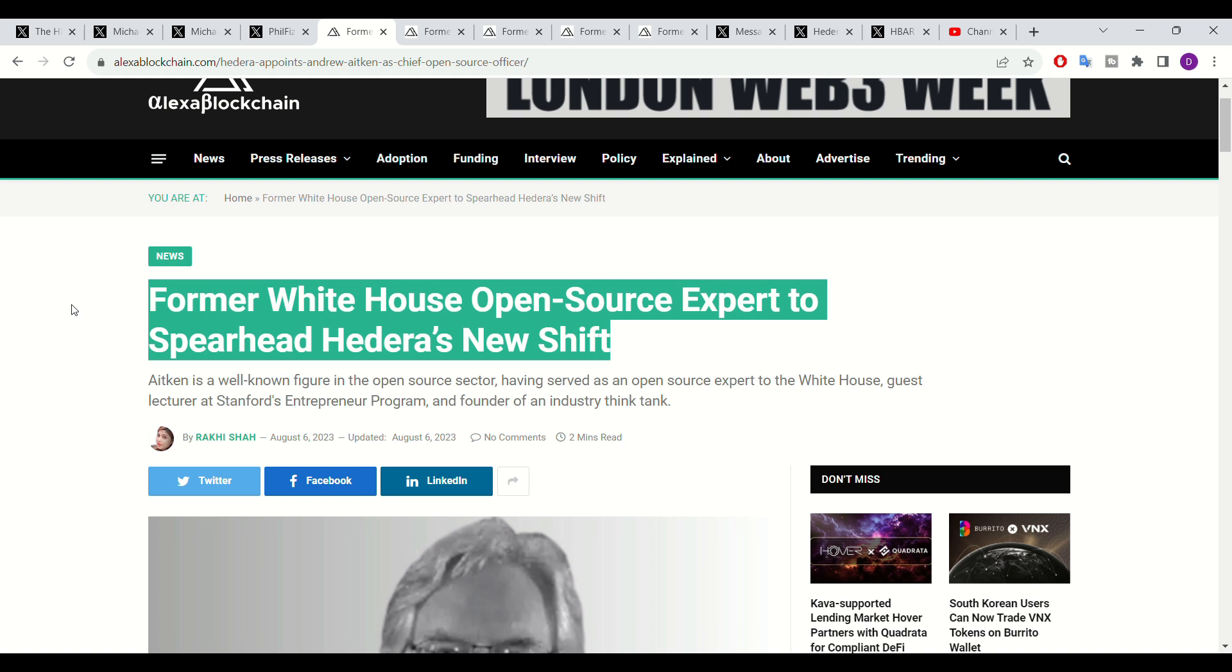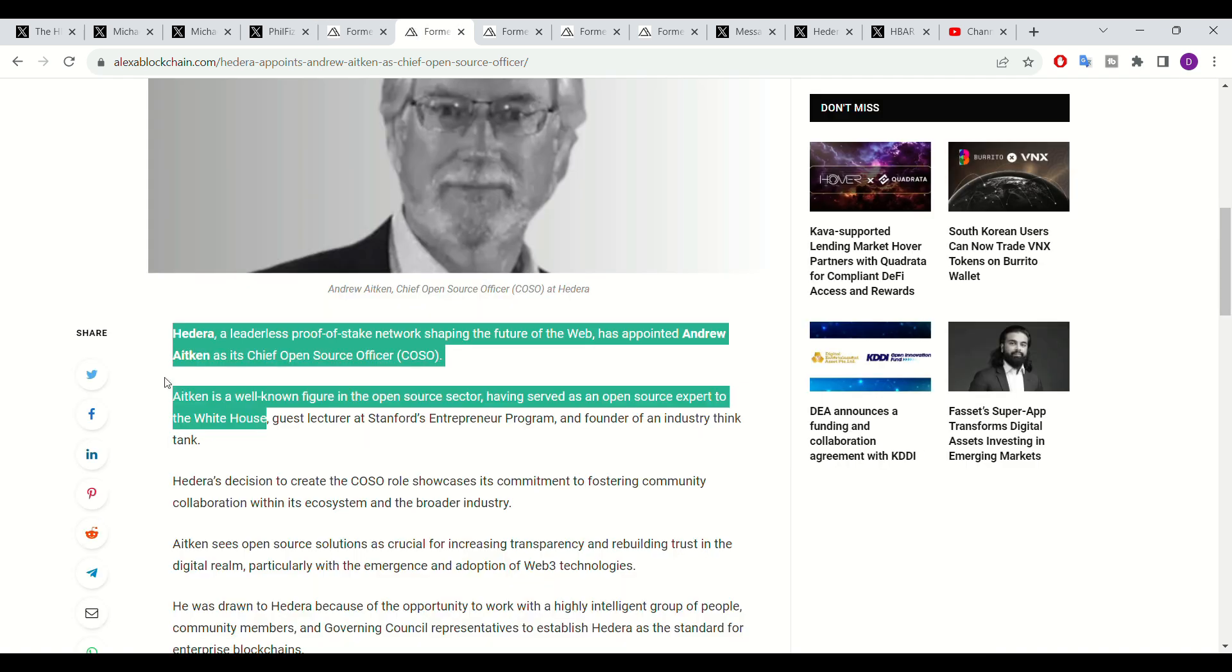Andrew Aitken, who is set to become the chief open source officer at Hedera, was once the open source expert at the White House. With such an esteemed individual becoming directly involved in the Hedera project, this only spells good news.